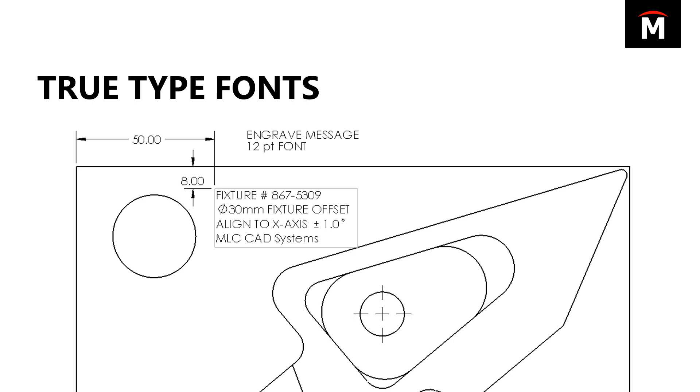I've got a part here, and this is a specification that I received from my customer. They specified where they want the engraving done, the text that I'm supposed to put on there. They told me they want 12-point font, but it's important to make sure I get it right and I don't spend a bunch of time on it.